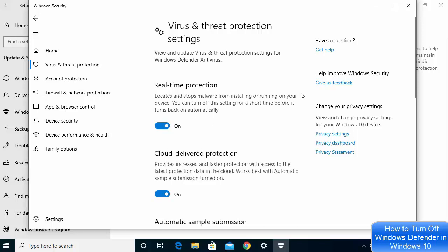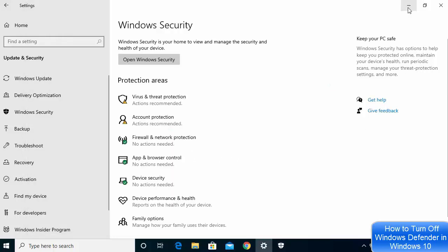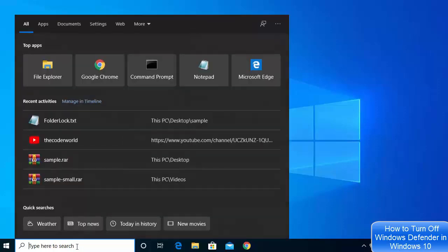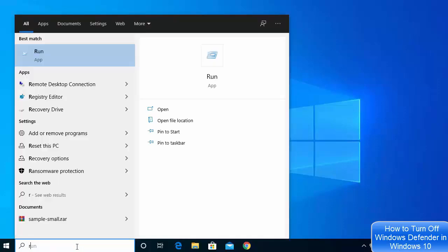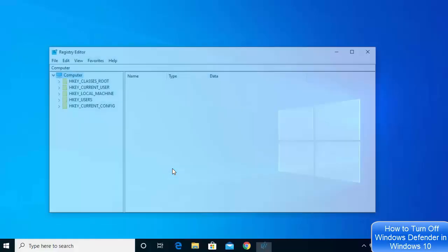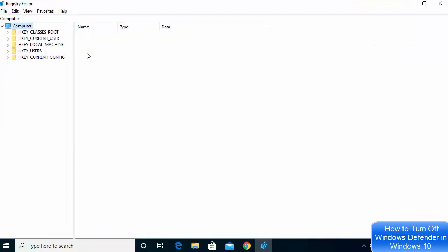If you are looking for a permanent solution, let's see how we can turn off Windows Defender permanently using the registry. Go to your search bar and search for regedit — registry editor. Click on the result and then click Yes to open the Registry Editor interface.